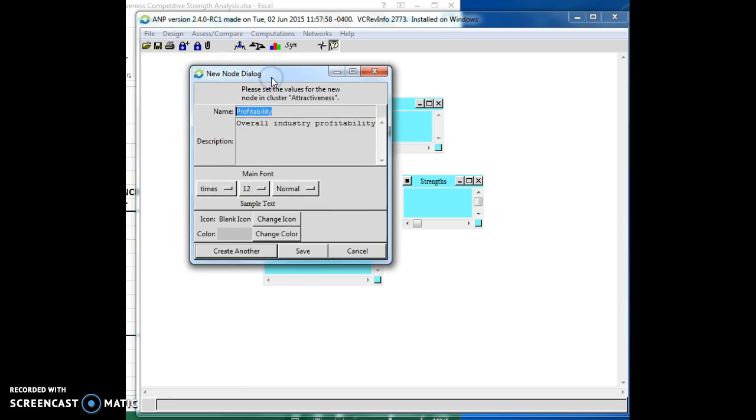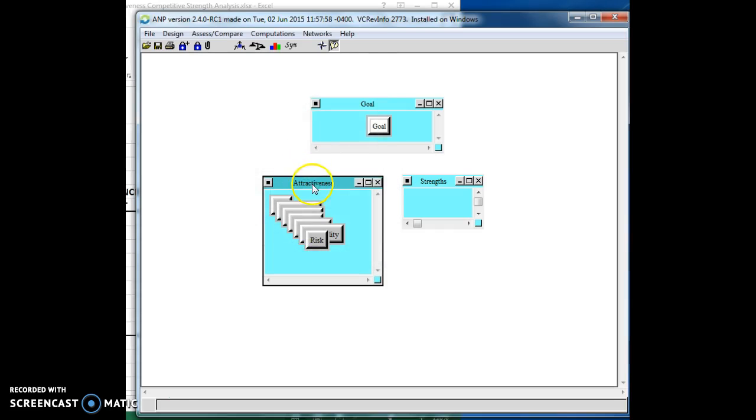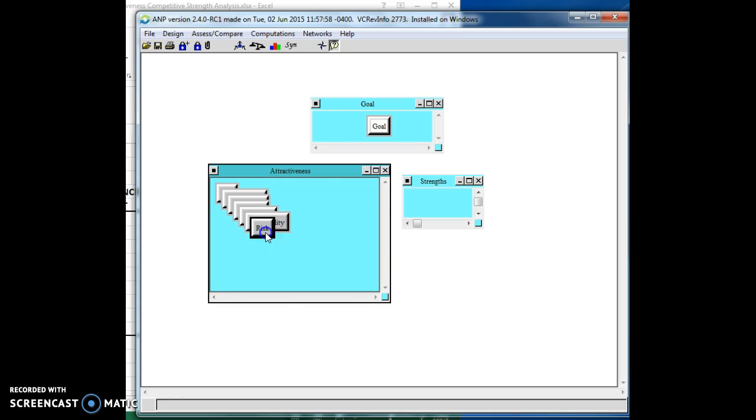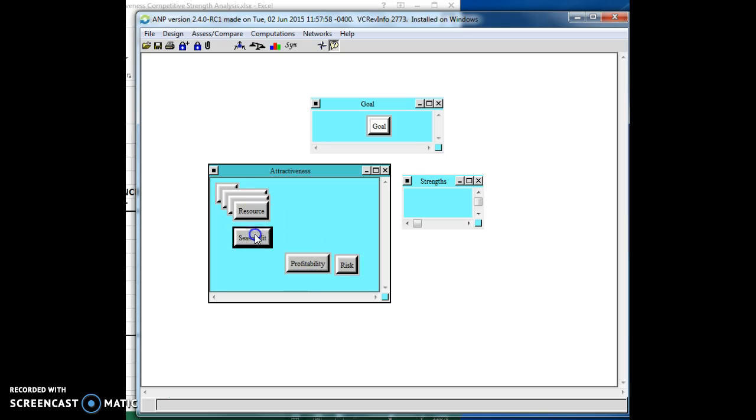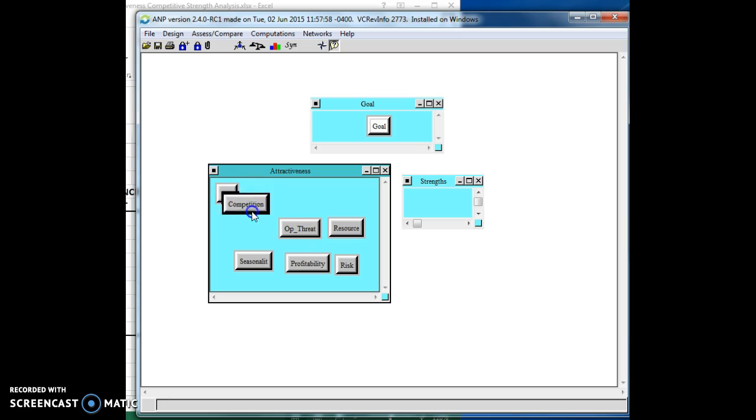And let's just do one more. How about risk, right, where the industry risk is low is better. Industry risk low is better. There we go. And then we're going to save that. I'd say don't go over nine. Again, it has to do with span and control. If you have more than nine elements in a cluster, then you really ought to try to break it up into sub networks within this network and then create additional nodes underneath those sub networks. Nine is really about the most you want to go.